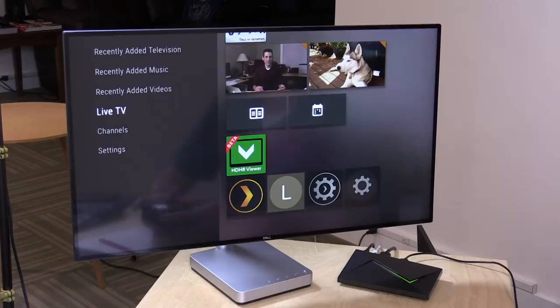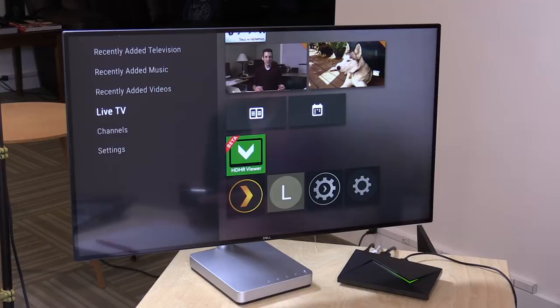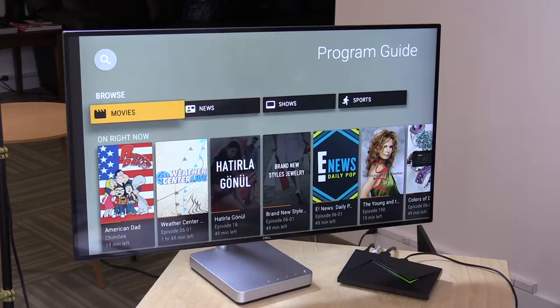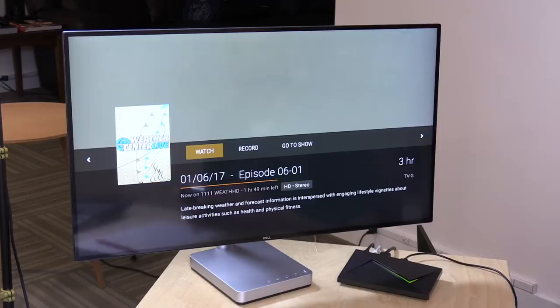Alright. So we're going to jump into things first on the Android TV platform just because I got a nice big screen here for you to look at. We're going to go over here to live TV. I'm going to go to program guide and it's going to pull up the current things on TV. And I can go over here to the weather center for example and click on watch and what will happen now is it's going to tune the channel and I can start watching this.